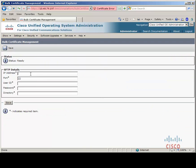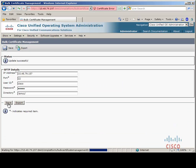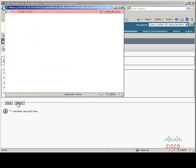Here we need to enter an SFTP server which is reachable from both home and remote cluster — a common SFTP server that both must be able to reach. Once we click save, the Call Manager will check that it can reach this specific SFTP server. It can take some time.